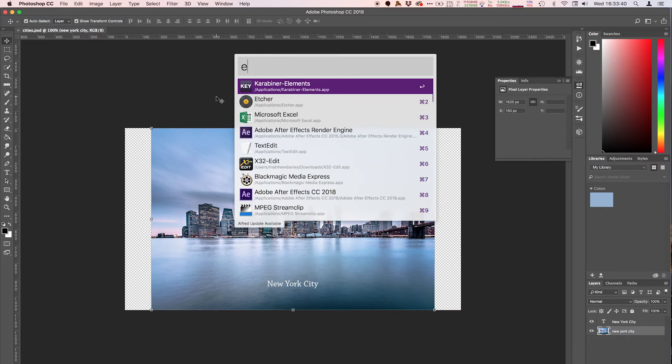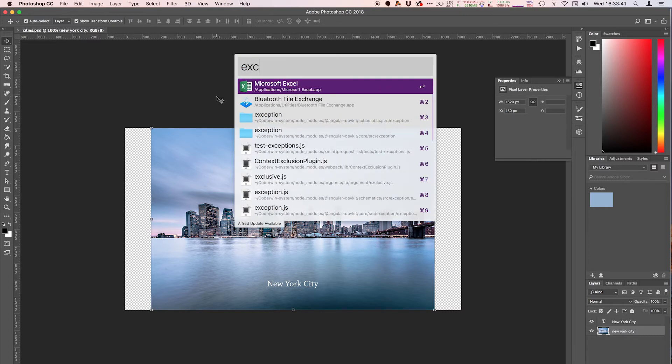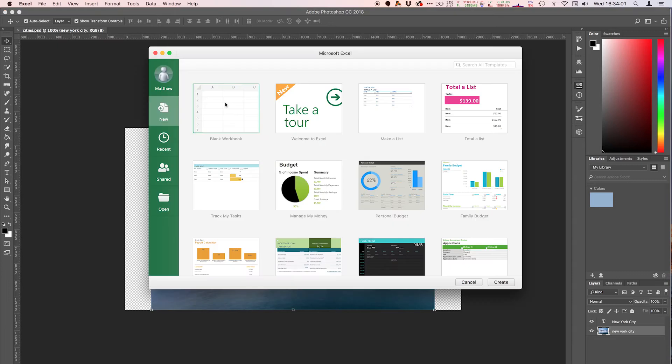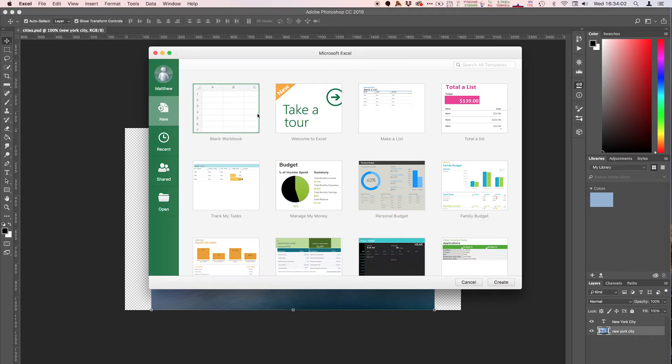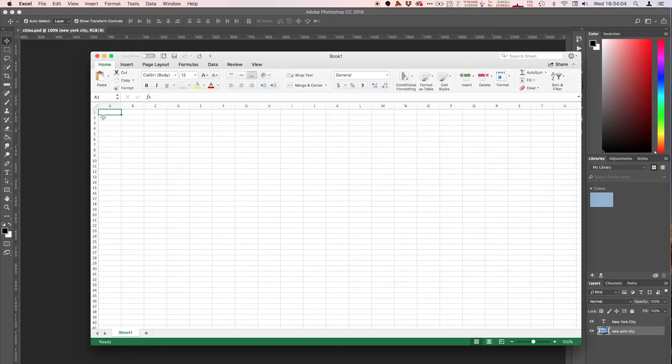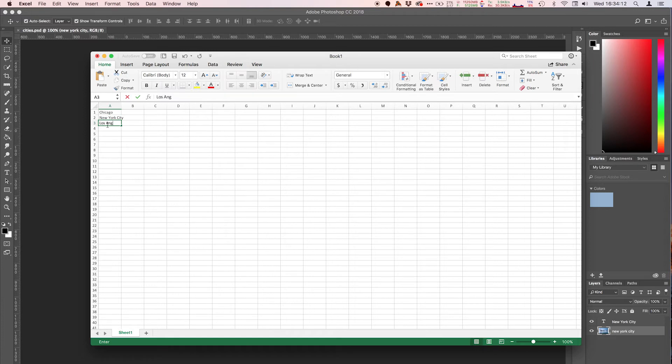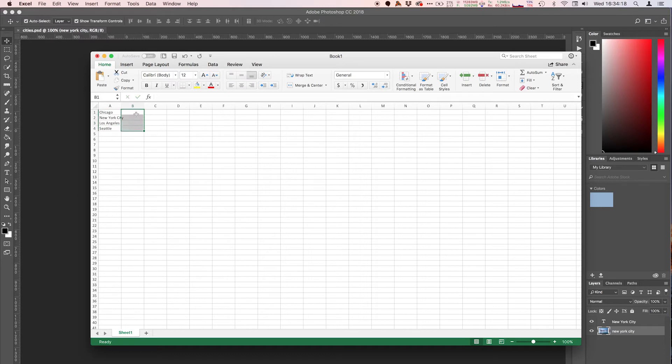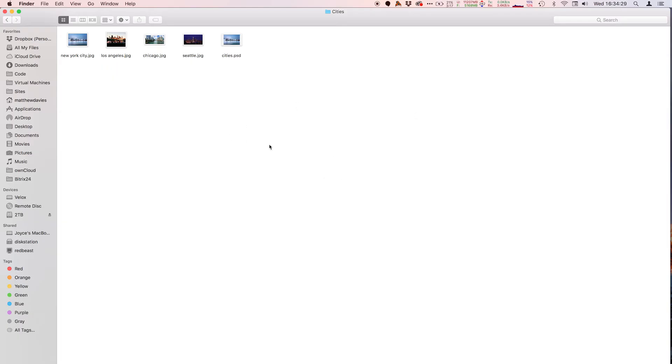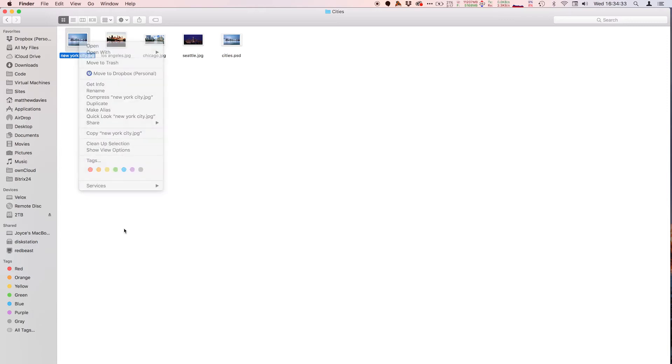We're going to hop over to Excel because this is where we're actually going to create the list of data. So just open up a new blank workbook and I'm going to call this Chicago, New York City, Los Angeles, and I think I have Seattle there as well. So those are the names. And then what I'm going to do is place the full path of the file that I have over here.